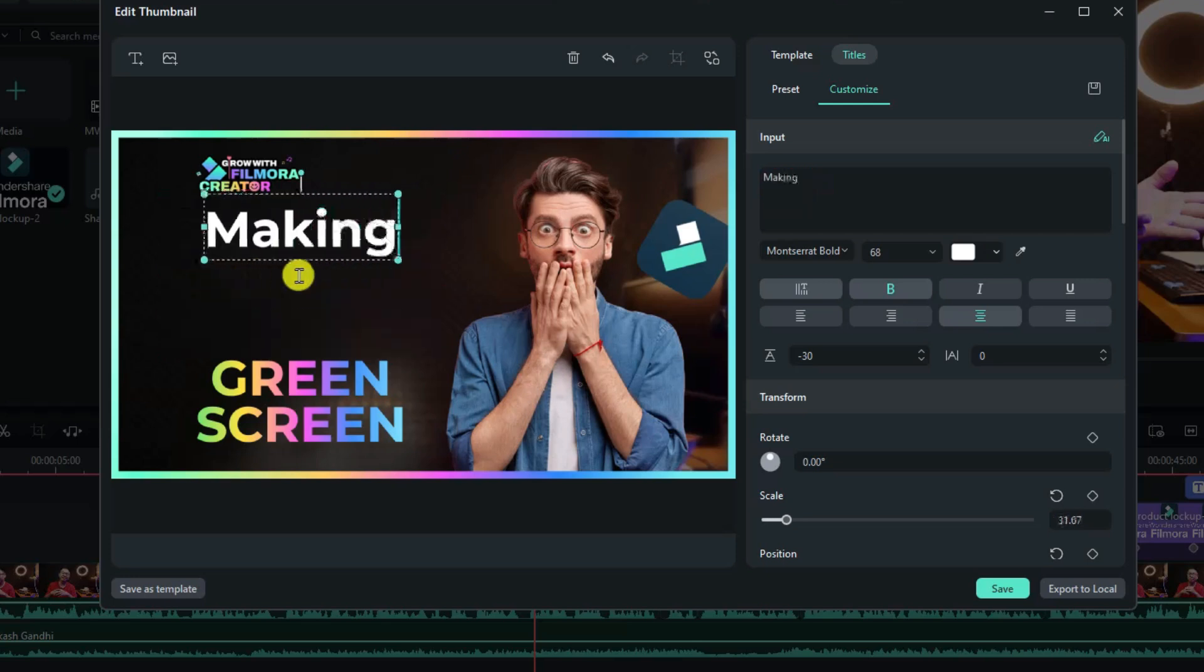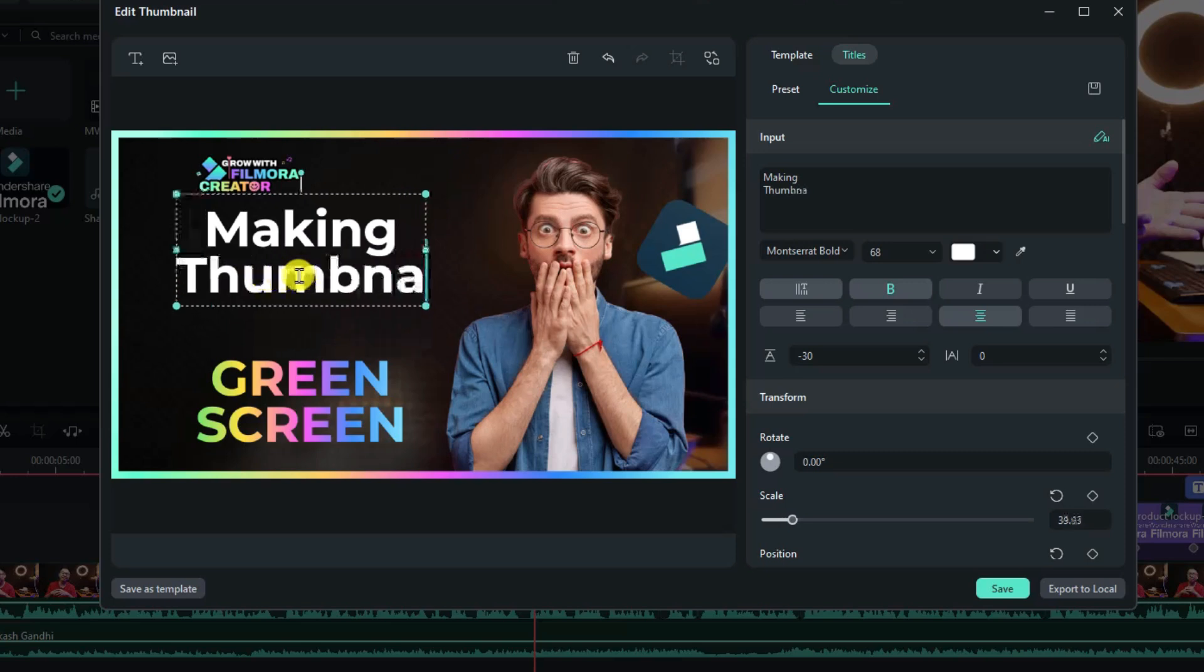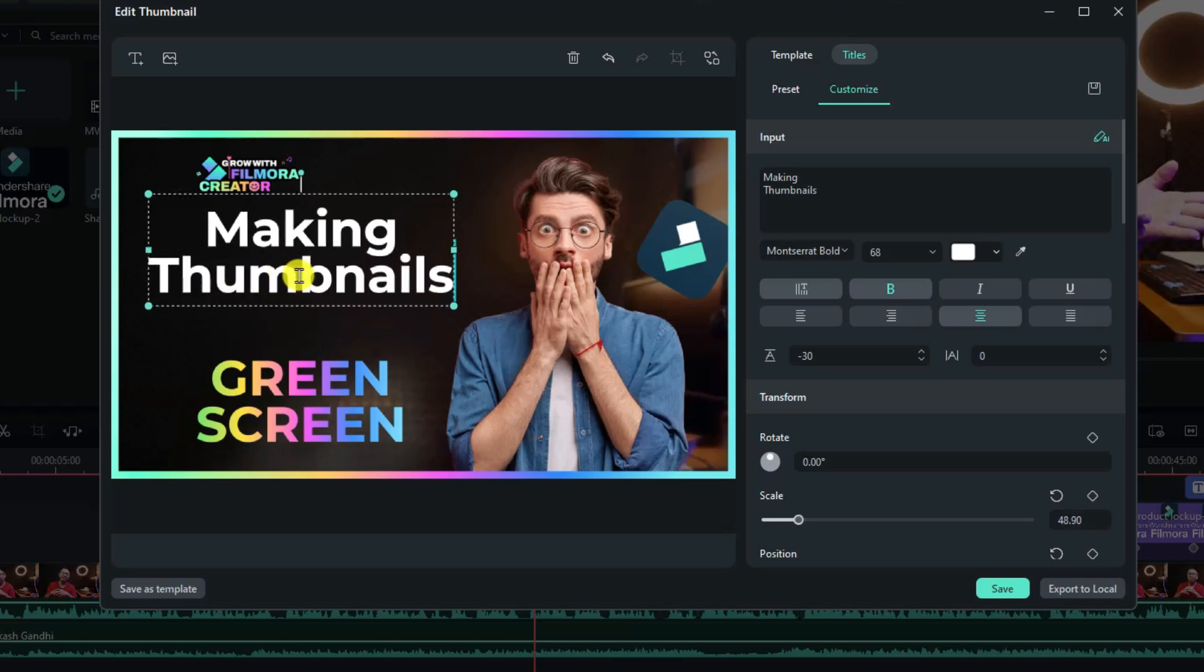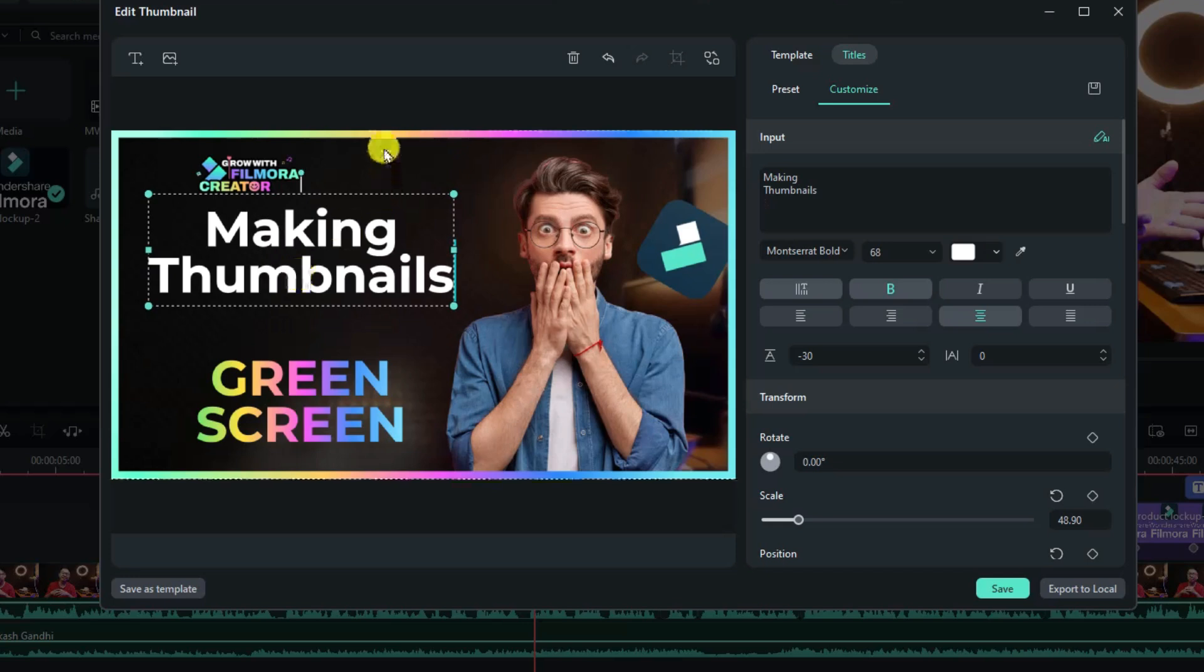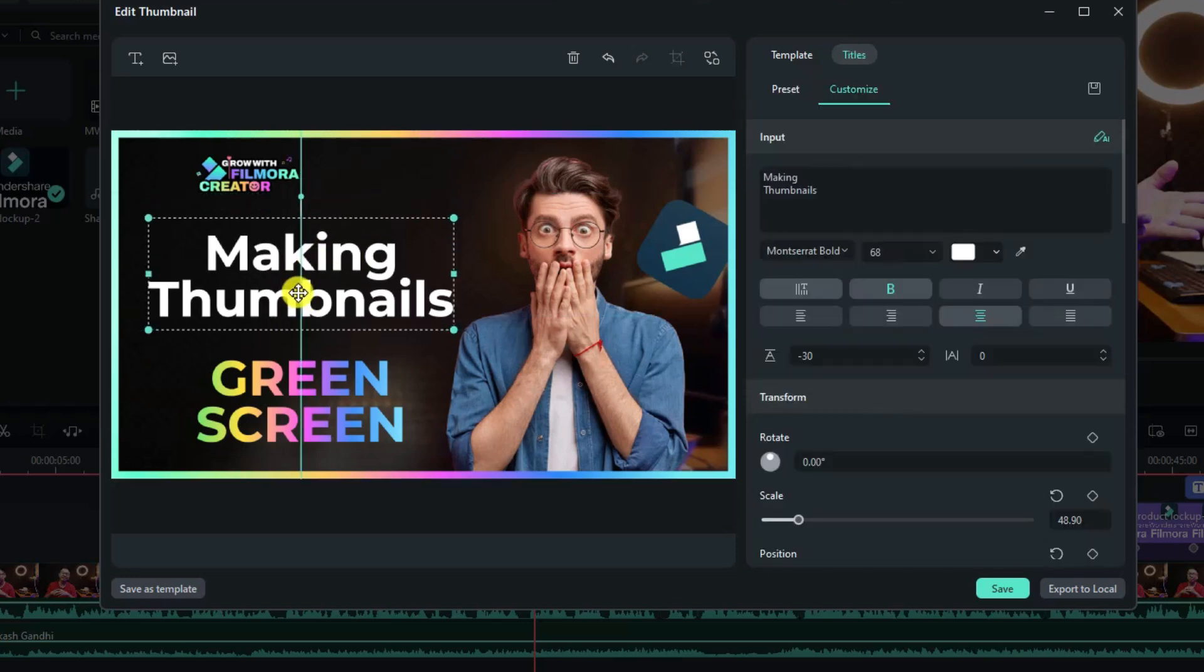Filmora. So we can have the word like this.